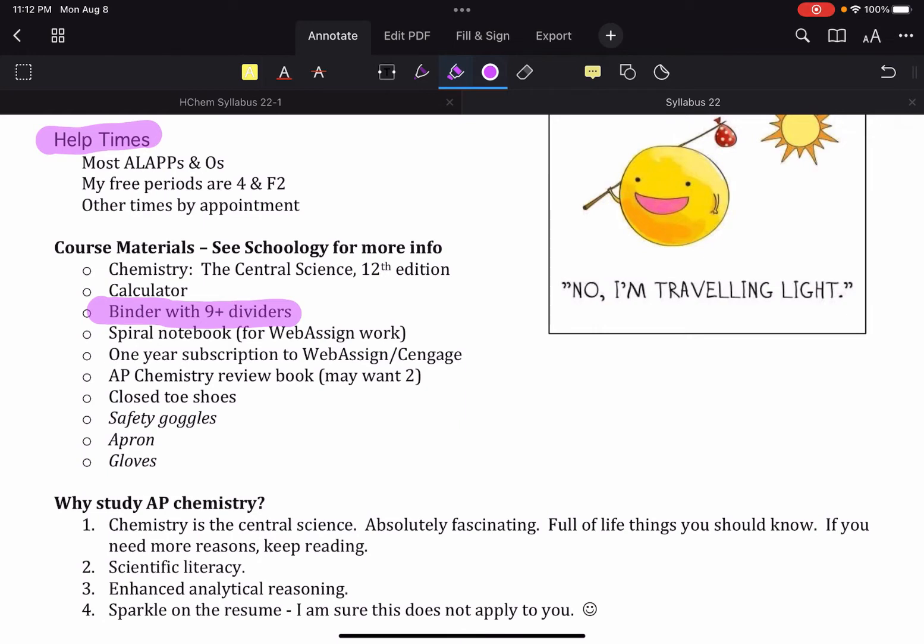And then each unit will have the same repeating set of work, just like it was last year. That will help you keep organized in terms of studying later. The spiral notebook is useful just to do your website homeworks. That is the same thing you use for your summer homework. That's what we'll use for our homeworks all year.